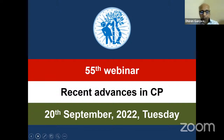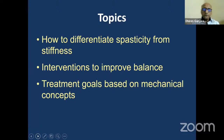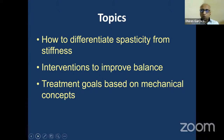In this webinar, we are going to see what is going to come in the next decade or two decades. We have three talks. The first talk is on how to differentiate spasticity from stiffness. Most cerebral palsy patients have spasticity, and over time that leads to muscle stiffness. So now we are dealing with a combination of spasticity and stiffness.